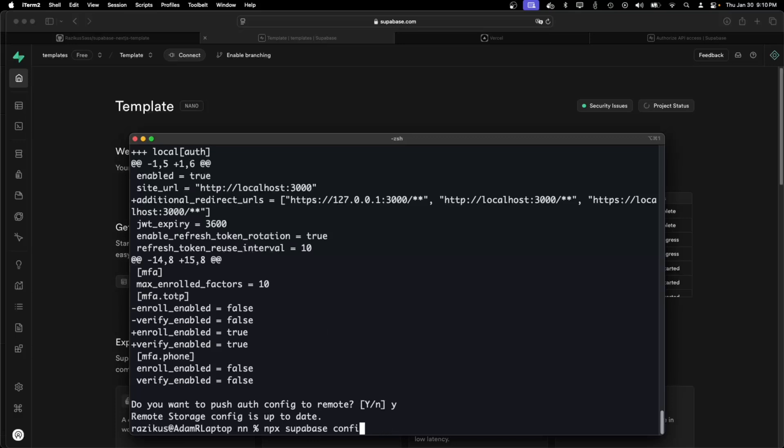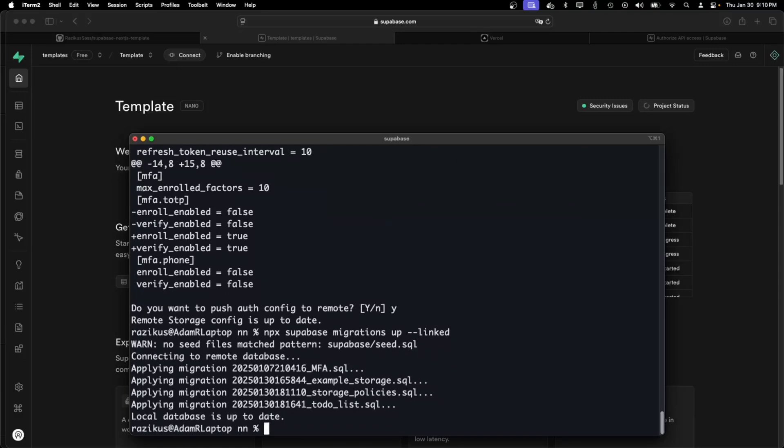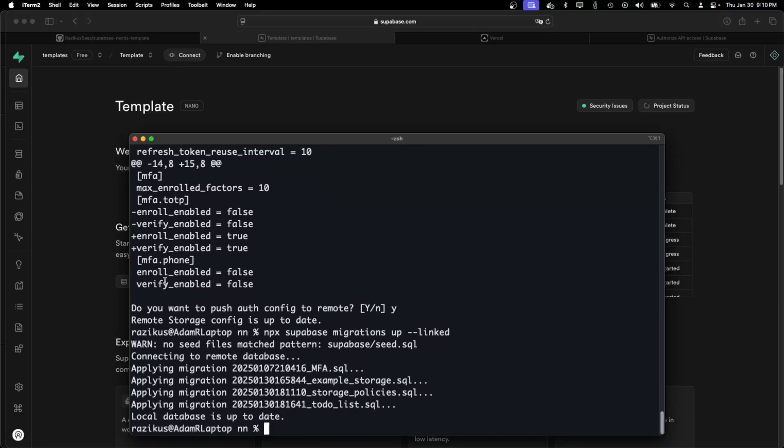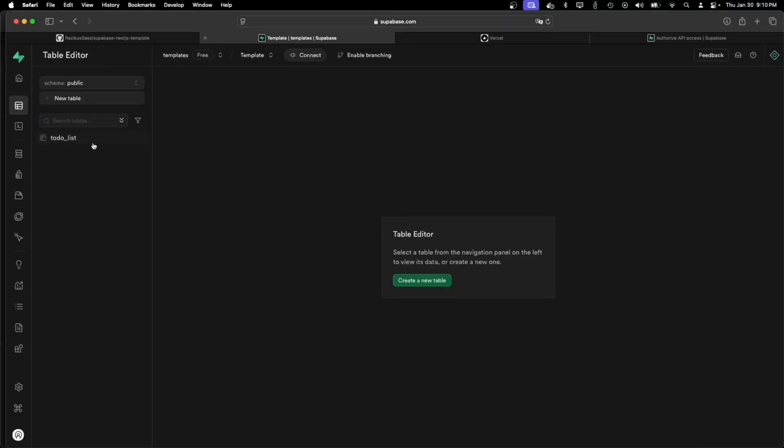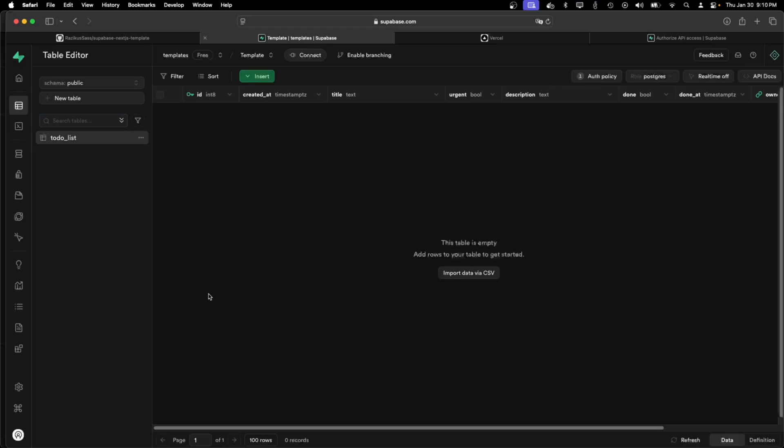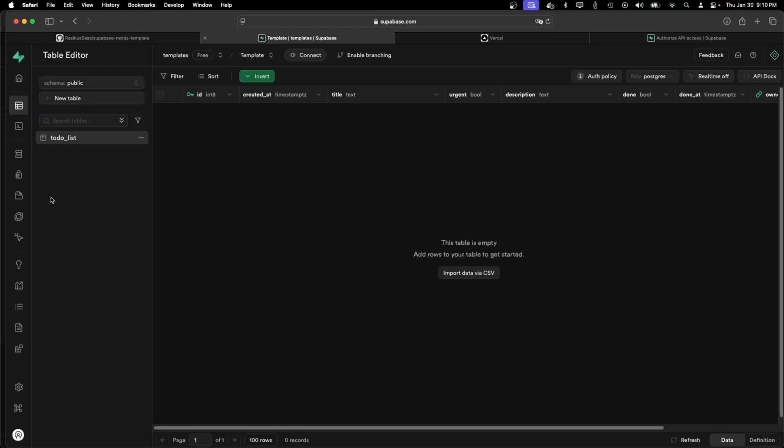Now I need to run migration up. And my demo is nearly scaffolded.